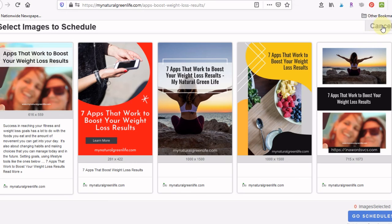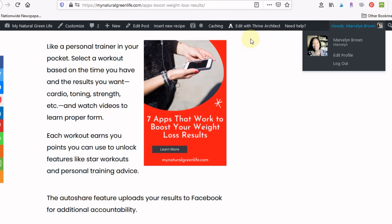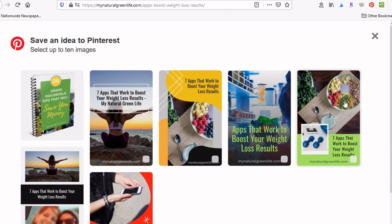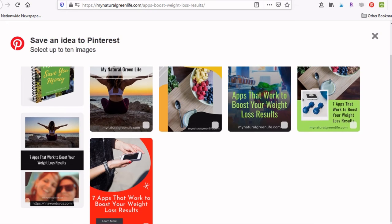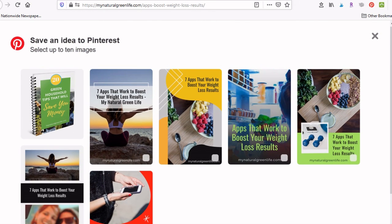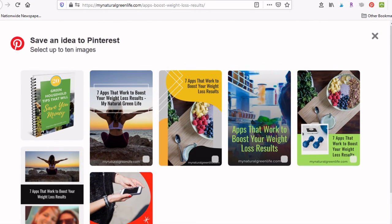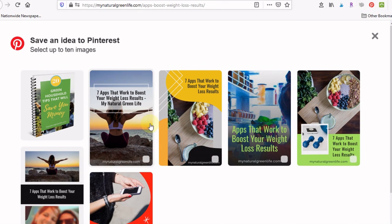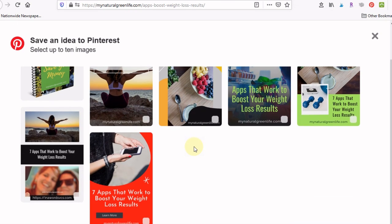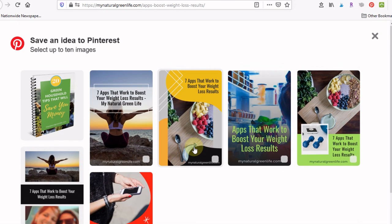I'm just going to cancel this. And let's see what happens if I hit the Pinterest button. So all of these images still showed up. So no matter whether you're using the Pinterest button or if you're using the Tailwind button, you're going to have a lot more images for your readers to choose from when they are promoting your content.